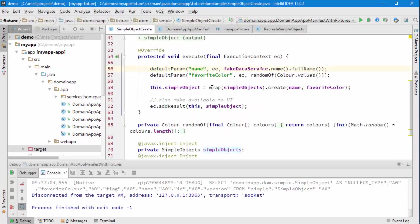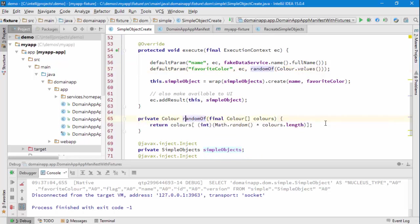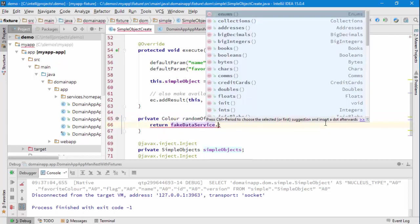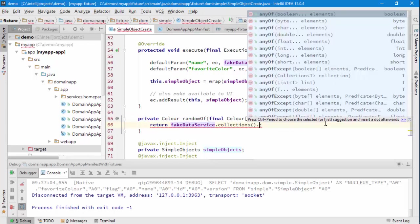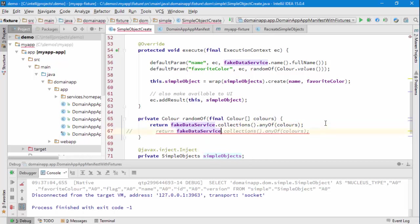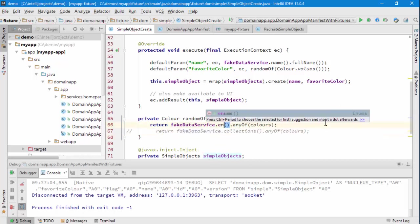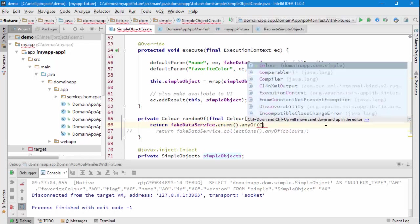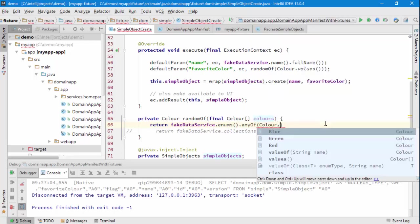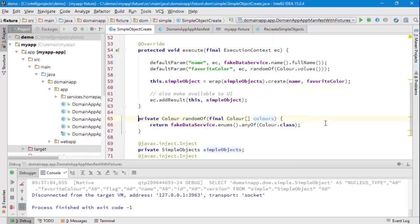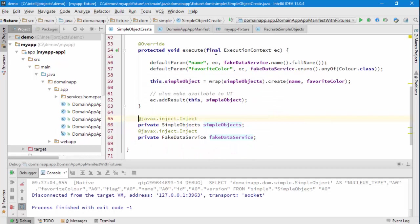The other thing I could do, I suppose, just to improve matters a tiny bit further, is rather than using this random of supporting method, I could actually also use the fake data service. So I can say fake data service dot collections dot any of the colors, or even better than that, we can say enums dot any of the actual enum in question, which is that, which means we don't need this, which means actually we could just inline all of that. And so there we go, there's sort of the style of these things.